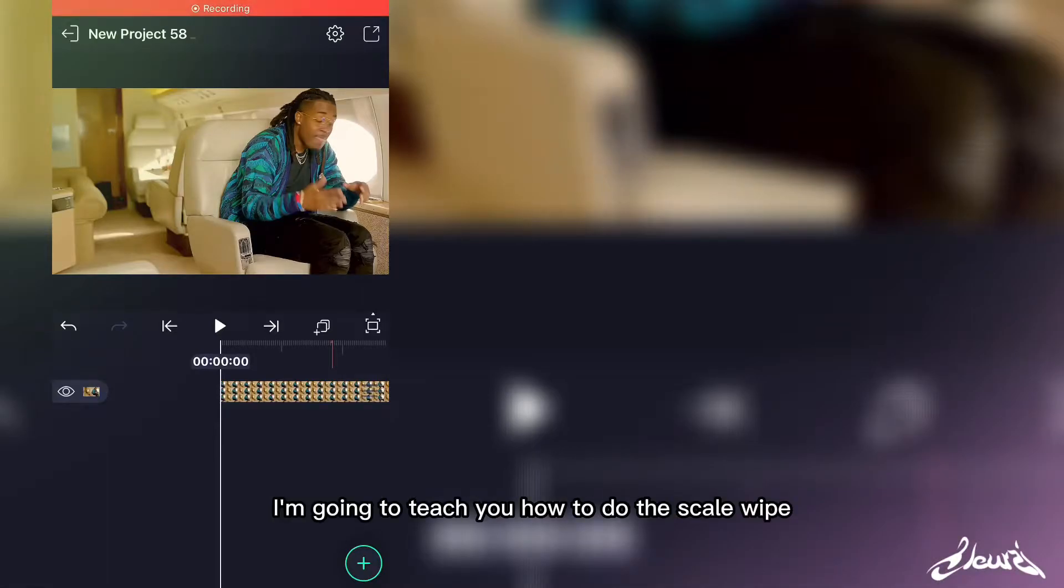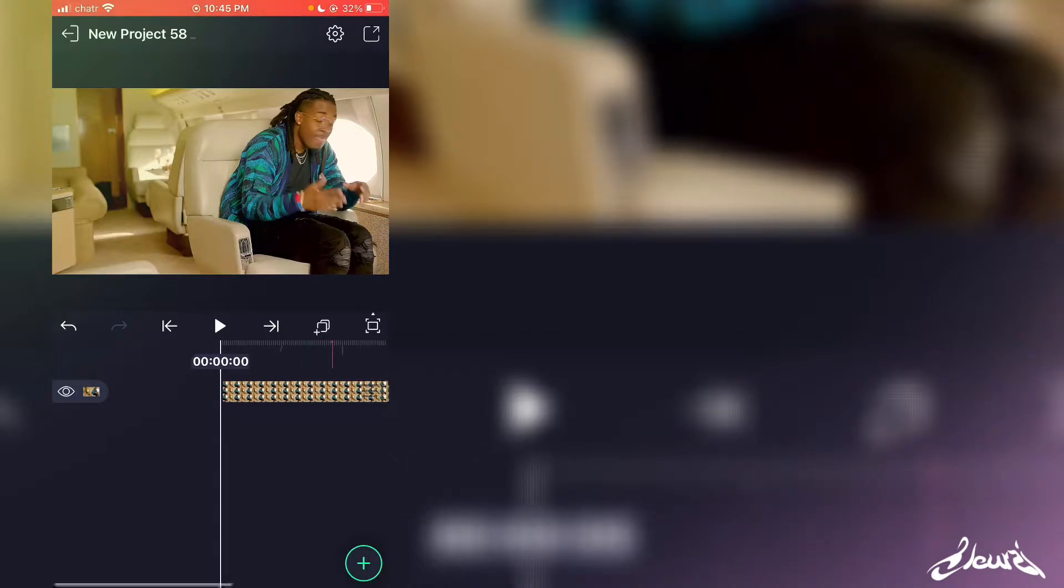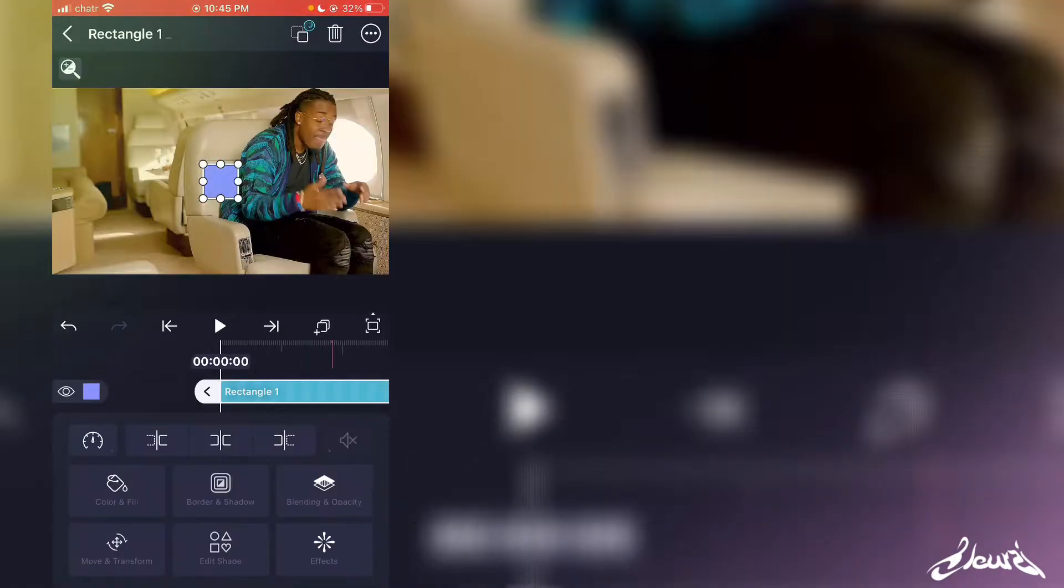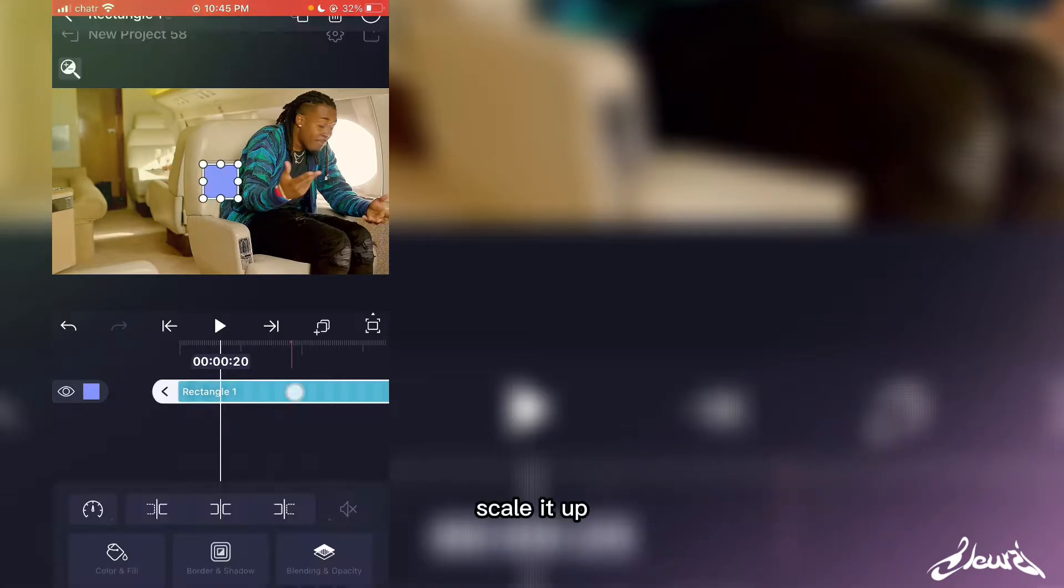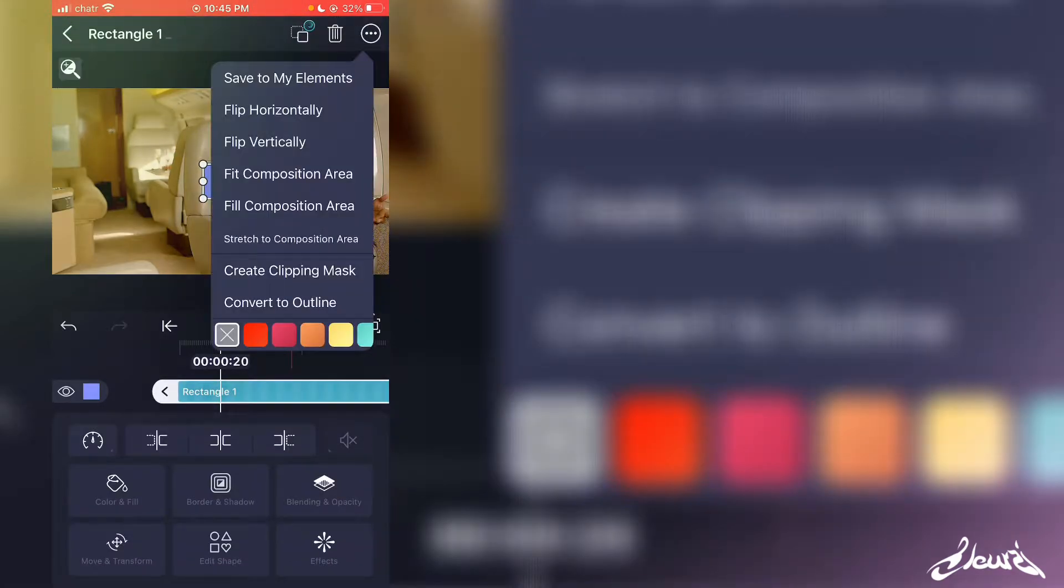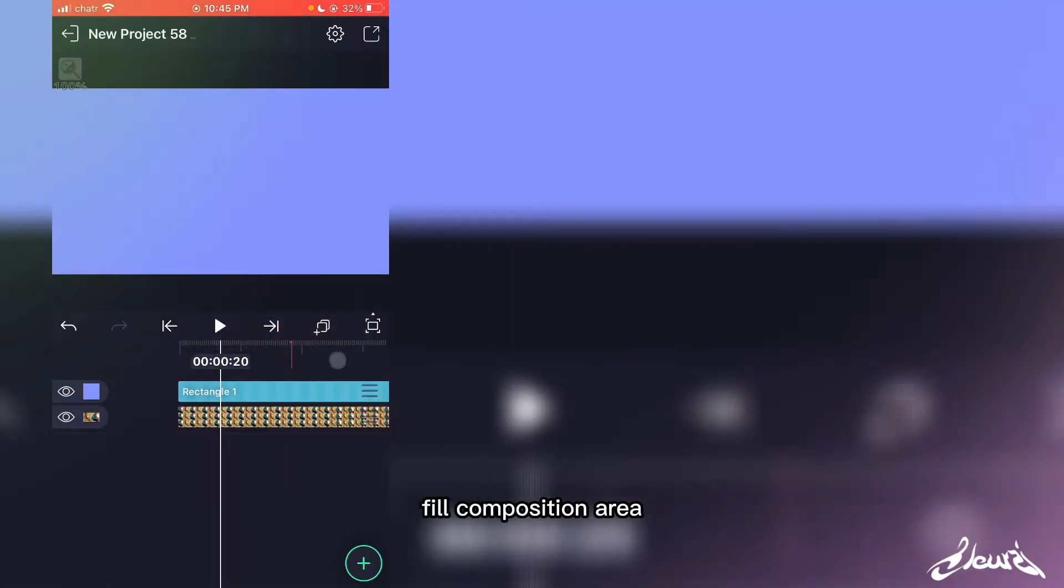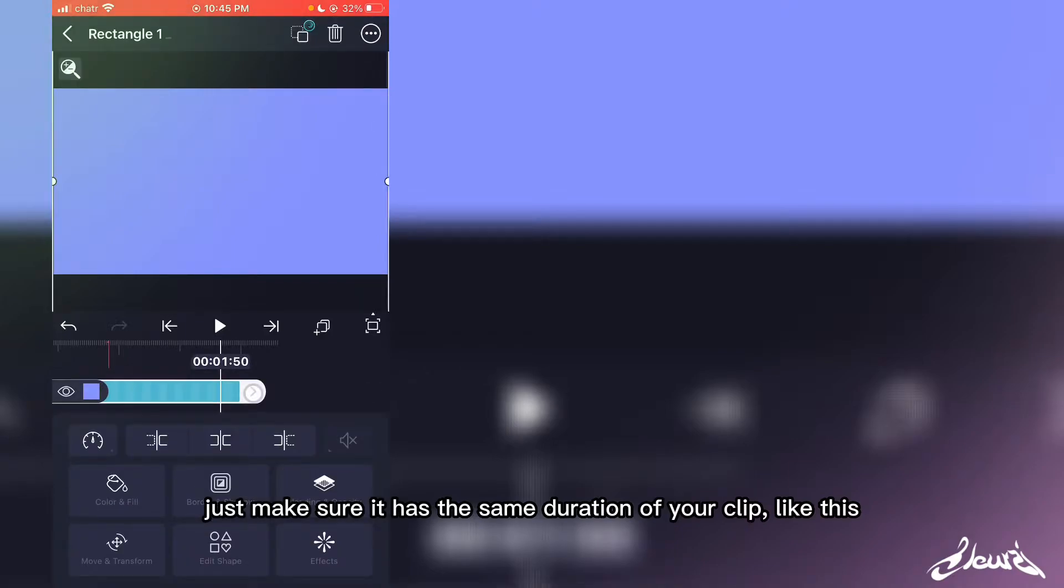All right, so today I'm going to teach you how to do the scale wipe effect on mobile. First, you'll need to add a square, scale it up to fill the composition area, and make sure it's the same duration as your clip.